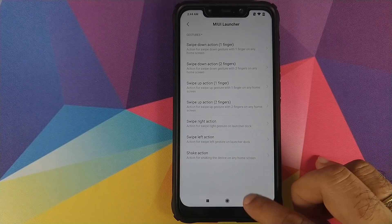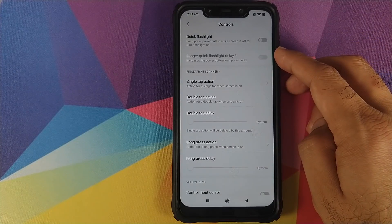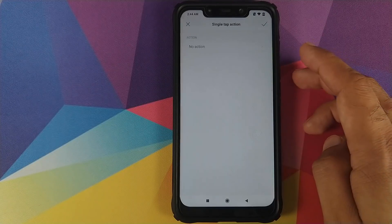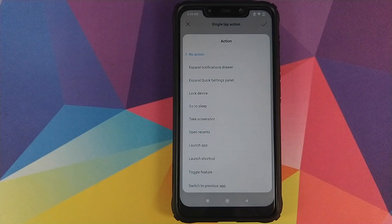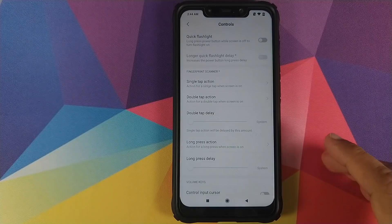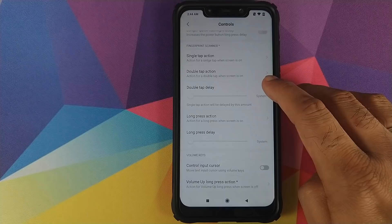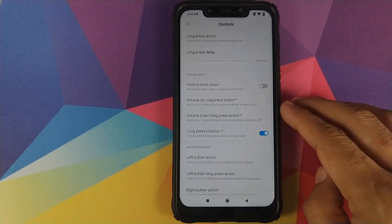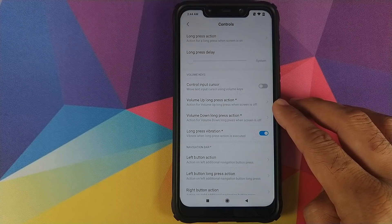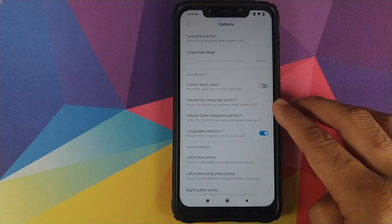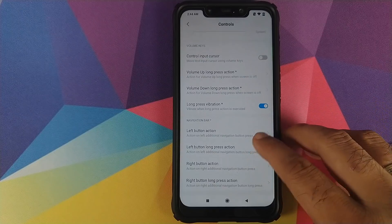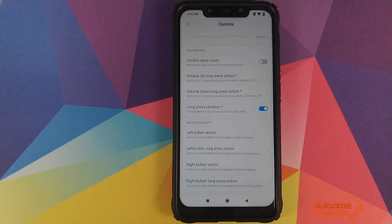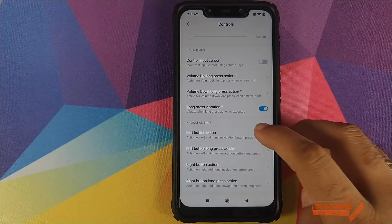Let's go back and go into Controls. You have Quick Flashlight toggle and customization for the fingerprint scanner, which I really like in this module. For the single tap action, let's change No Action to — when I single tap on the fingerprint scanner while the screen is on — take a screenshot. Click the checkmark on the top right. Similarly you can define a double tap action, double tap delay, a long press action, and long press delay. You can also use volume keys to move the cursor, and assign actions for volume up and volume down long press when the screen is off, with optional vibration on long press.